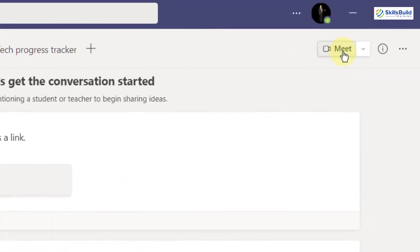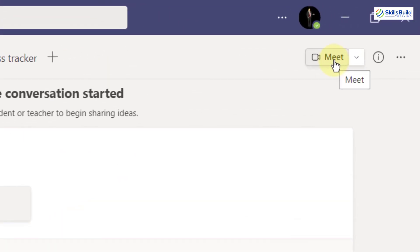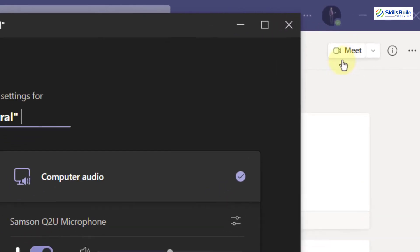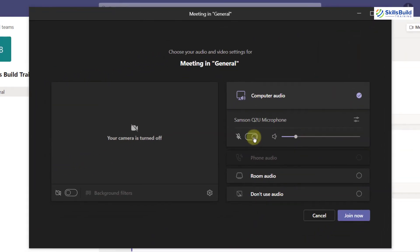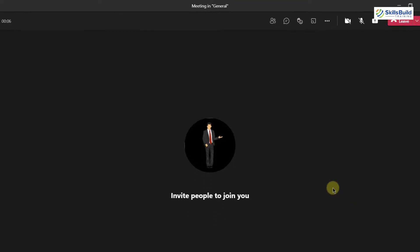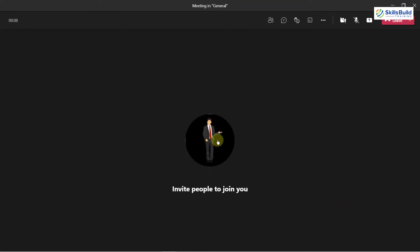To do that, there is a button here which says 'Meeting'. I'll just click on it, mute my mic, and then click 'Join Now'. Here you can see my meeting has just started.